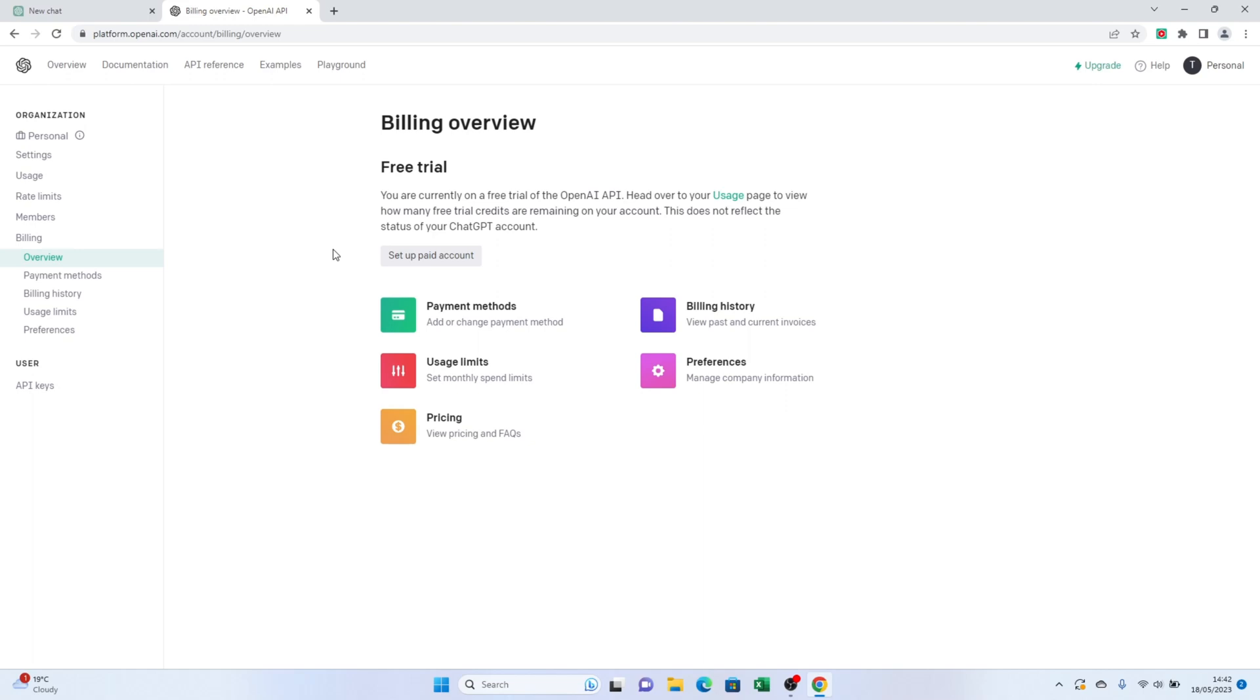If you have an existing payment method that you no longer wish to use, you can easily remove it by clicking on Remove or Delete option next to it.